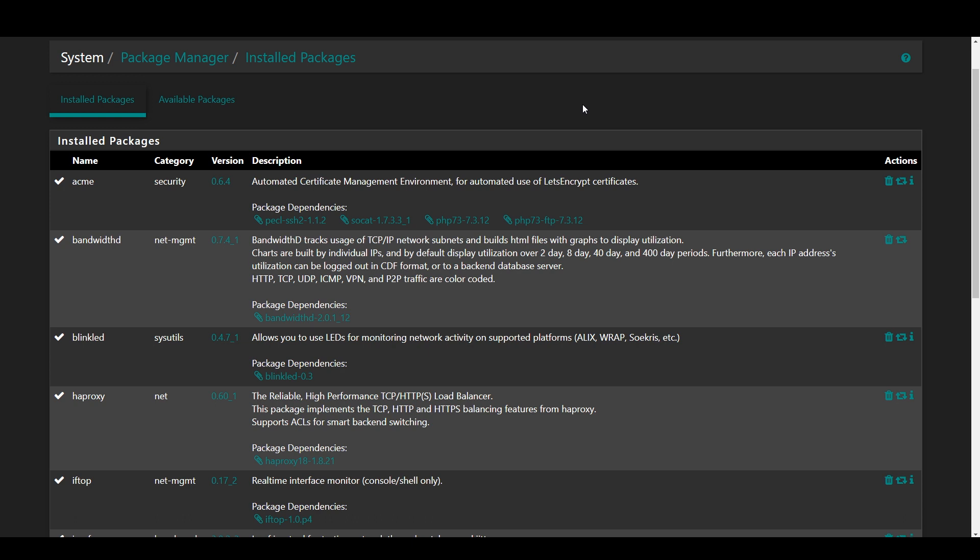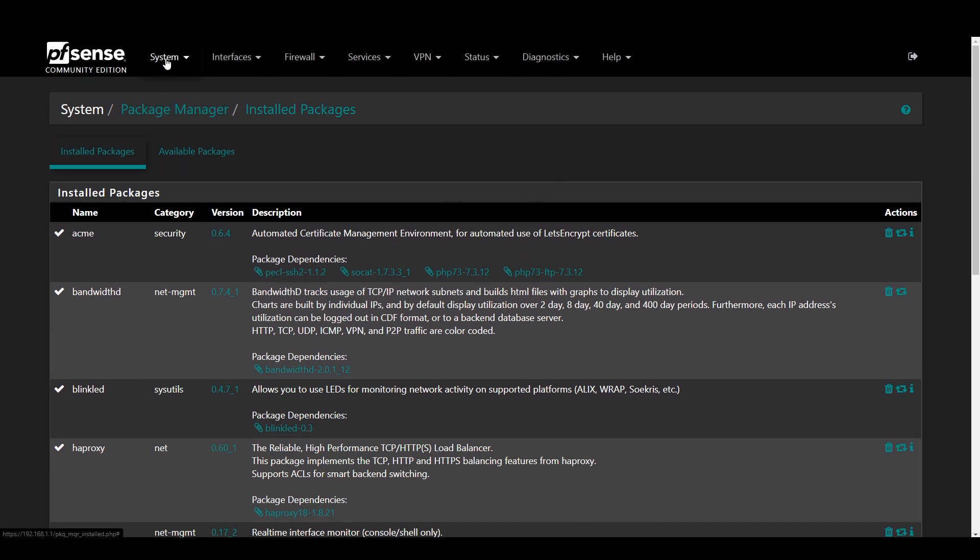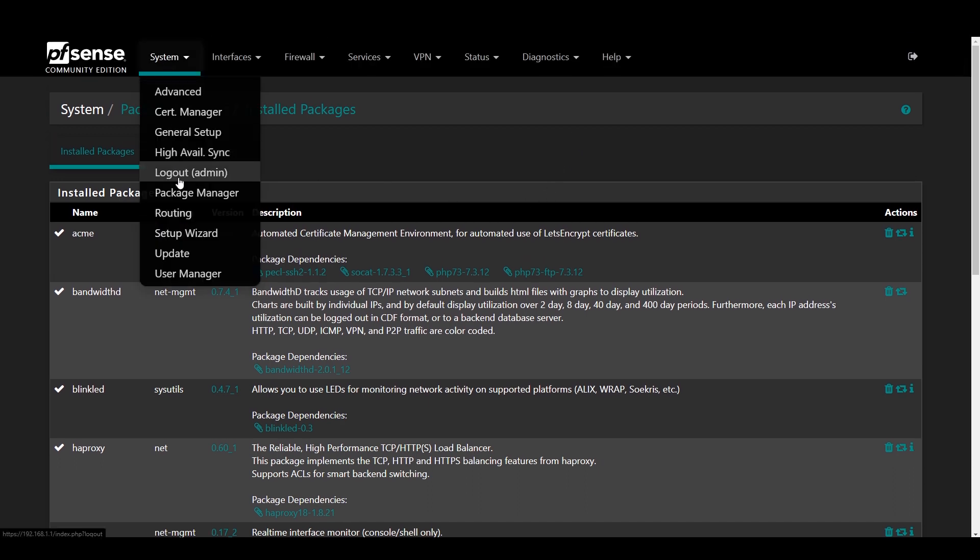First, we're going to quickly install the required packages. So navigate to System, Package Manager, Available Packages, and go ahead and install both ACME and HAProxy.